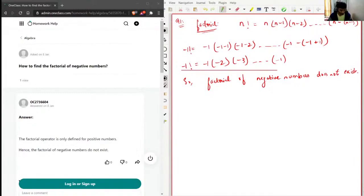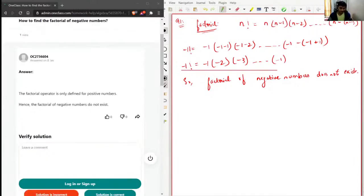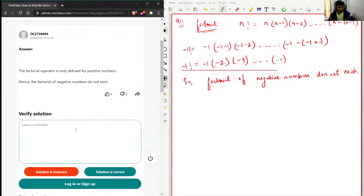If we go to the given solution, it also mentions that the factorial operator is only defined for positive numbers, and the factorial of a negative number does not exist. So the solution given here is correct.